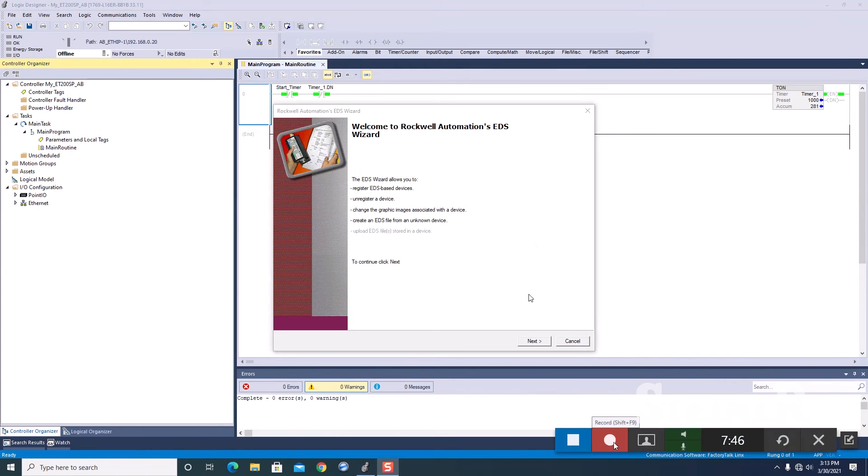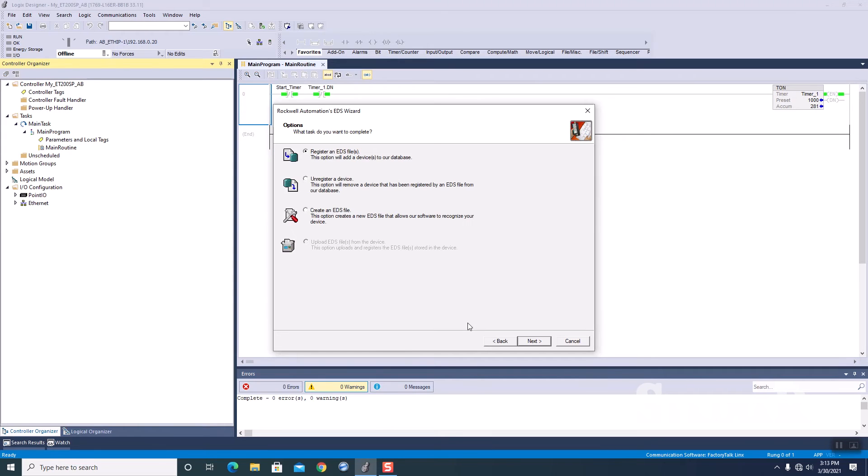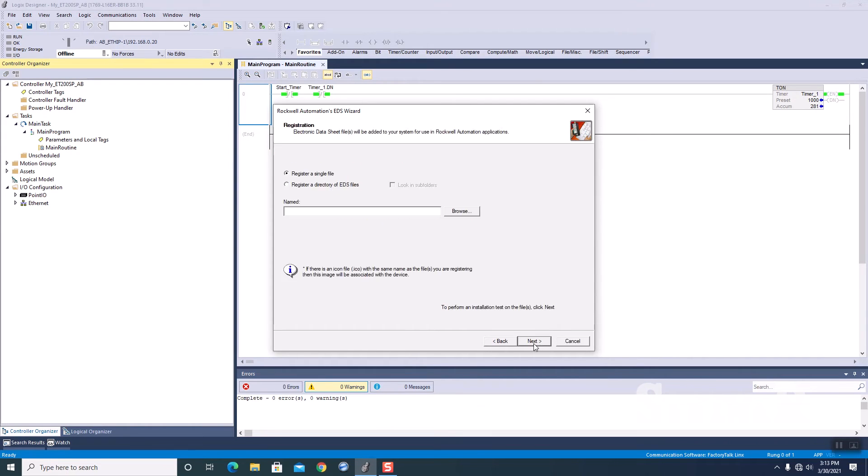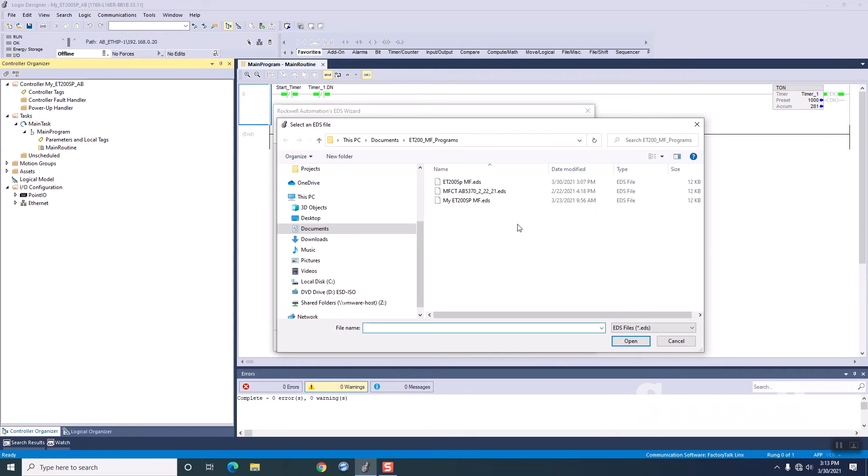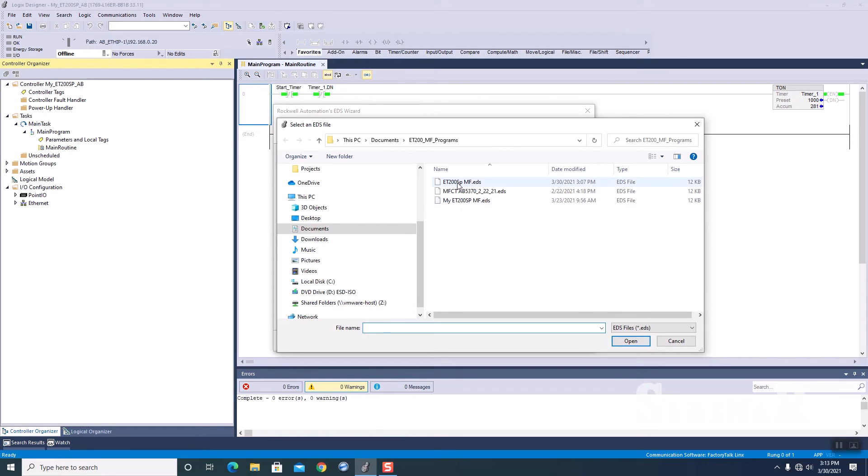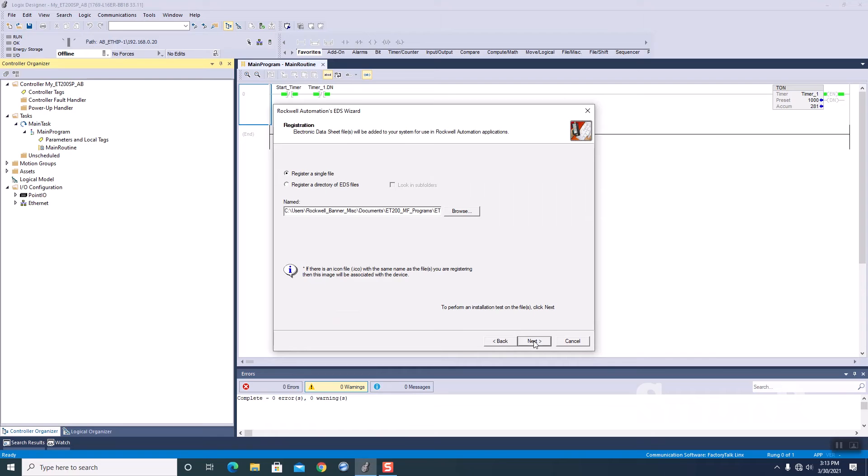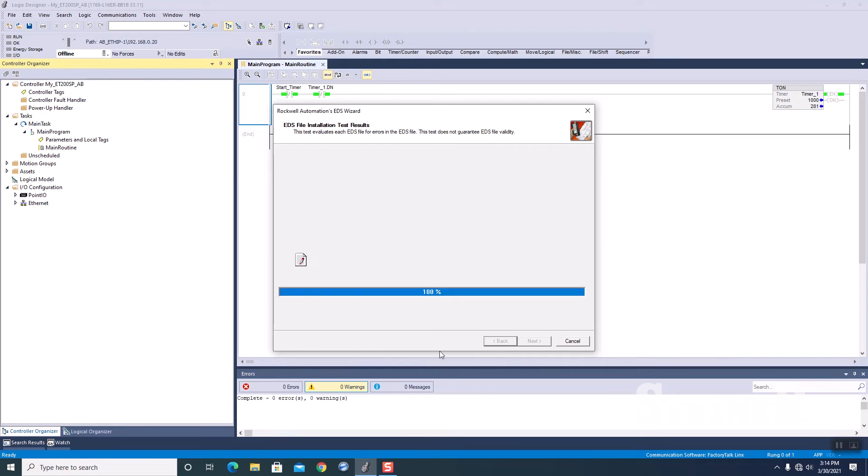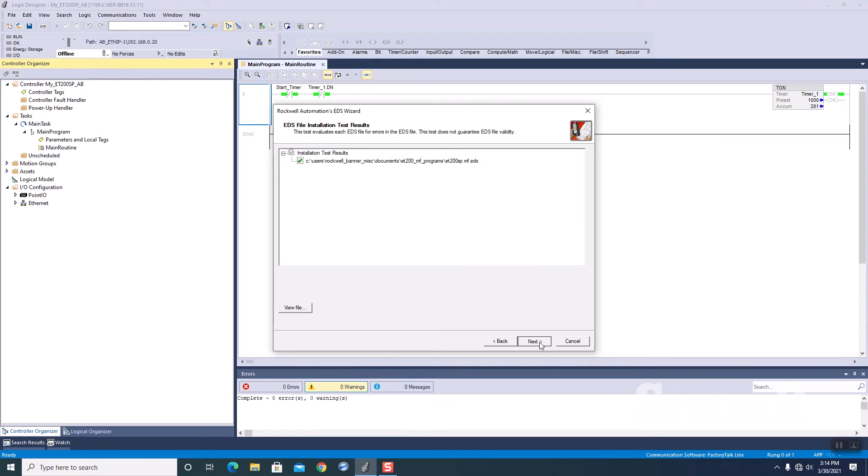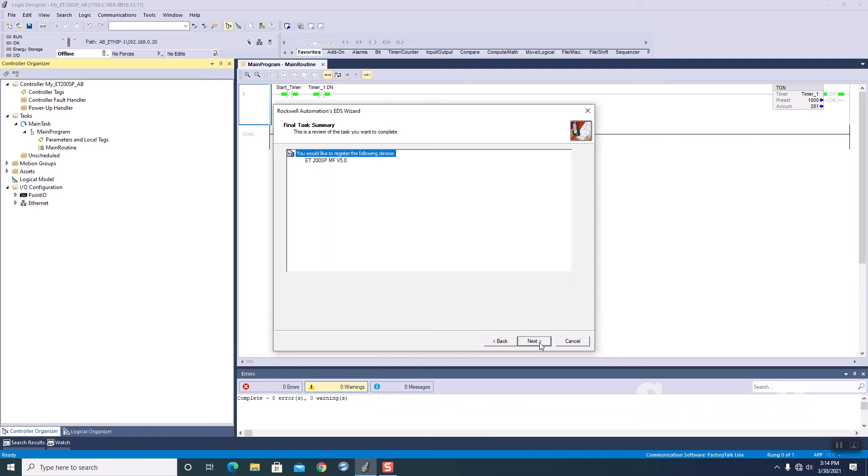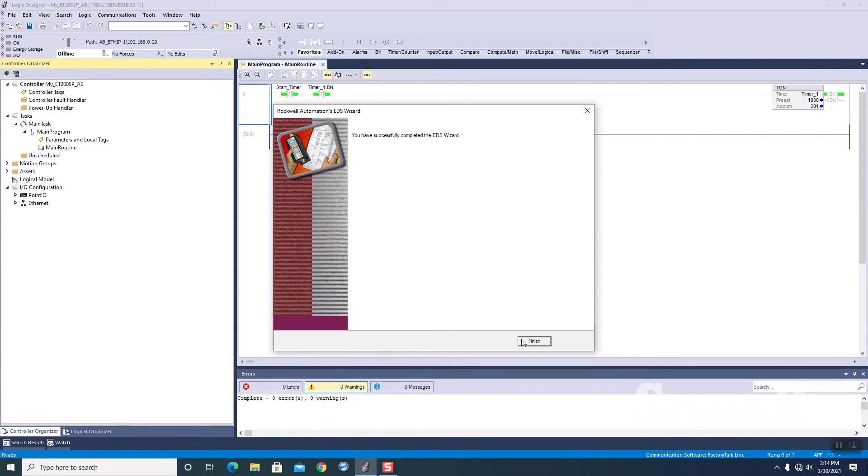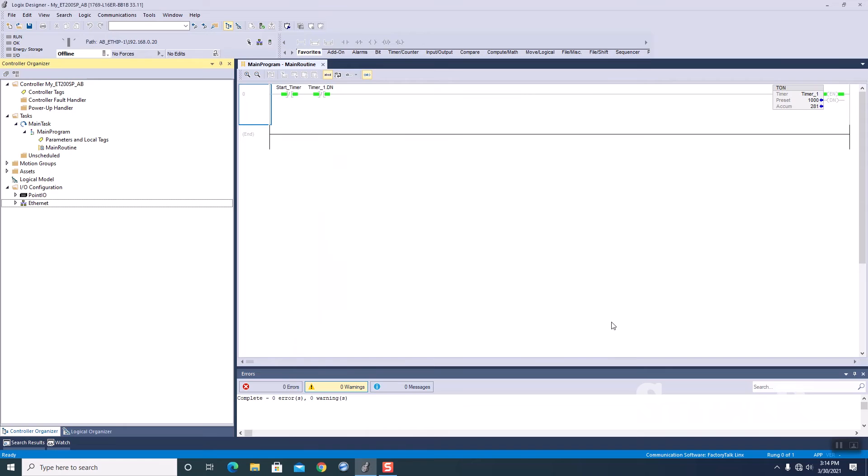All right. Our EDS wizard is up. We're going to click on next. We're going to register an EDS file. Click next. We're going to browse to our project folder. And there's my EDS file. I'm going to open that. Click next. It's going to import it in. Clicking through the wizard steps.